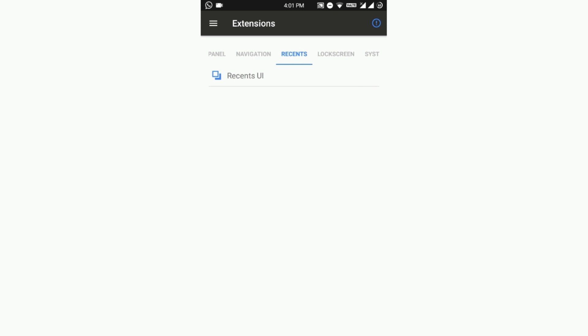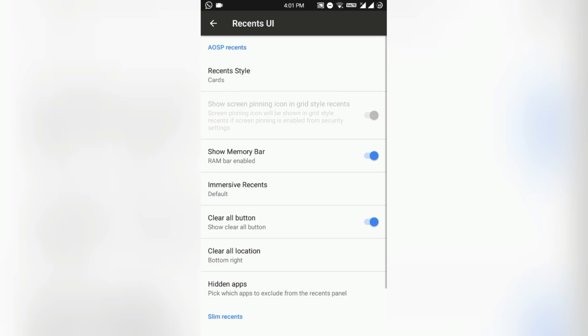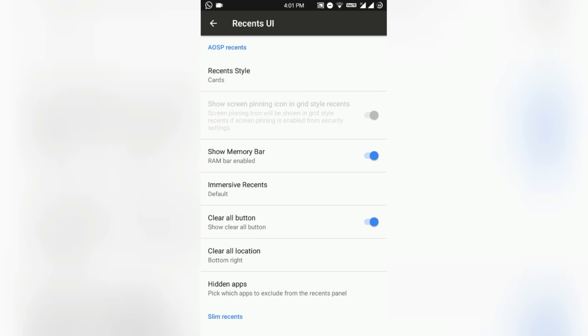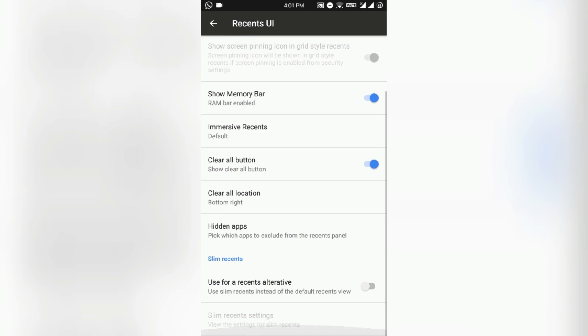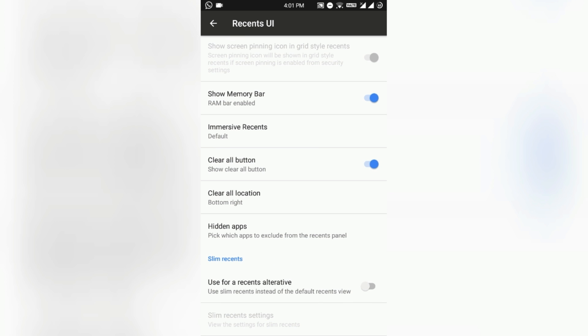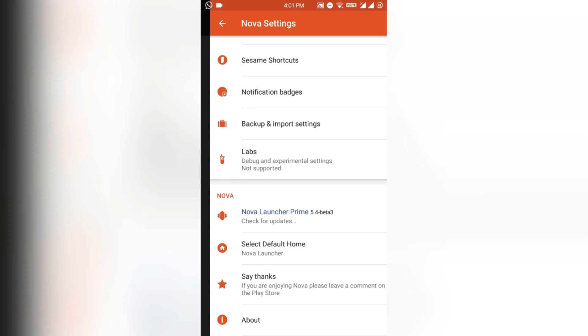In Recents you can also tweak the recent screen and recent cards. There are two recent card styles: one is the cards as the Nougat stock and the other is Oreo as the HTC Sense UI provides. There is the clear all button instead of the clear all text button in Android Nougat stock. You can also enable that or if you do not like the stock recents you can use the Slim Recents.